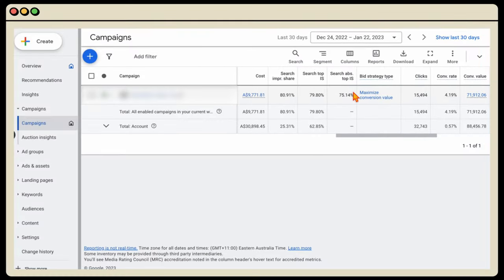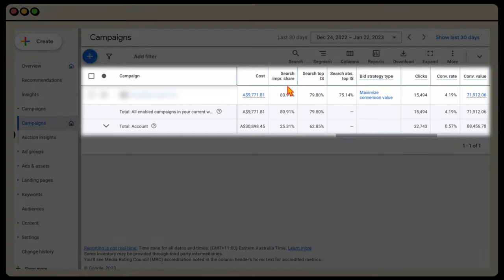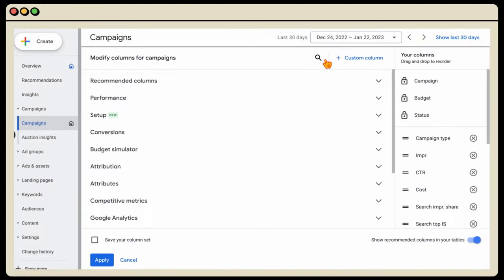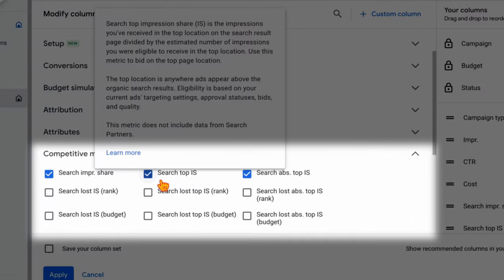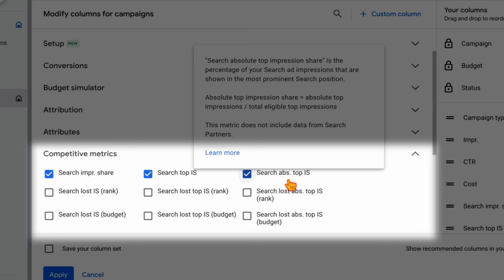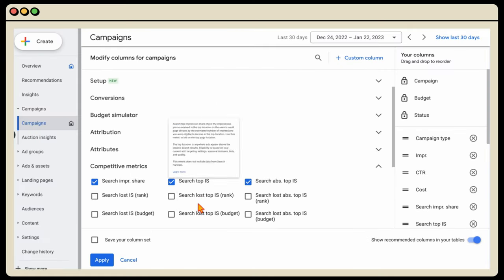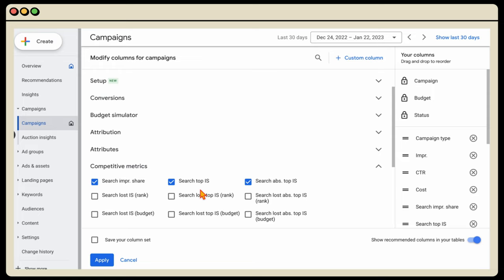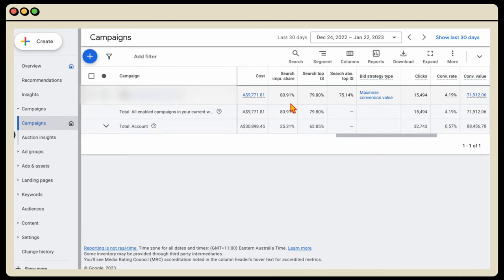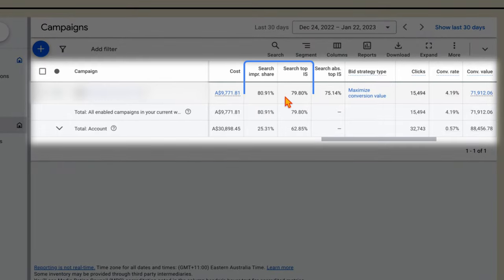To review these metrics, go into your columns, select modify columns, and make sure you've got your search top impression share and search absolute top added. The search top impression share lets you know the percentage of times you're appearing in those top four positions, and the absolute top lets you know when you're in that number one position. You want to make sure that your search top impression share is at least 50% of the time — there's no point having a high impression share if your search top impression share is really low.